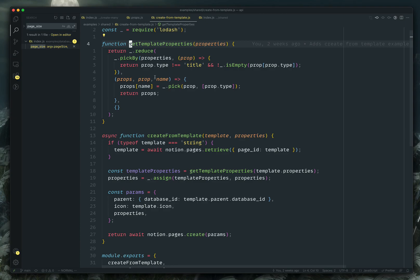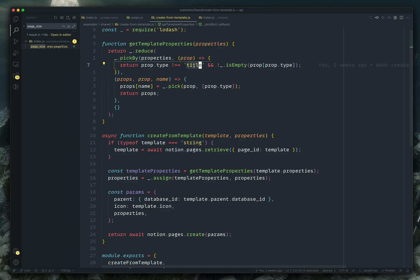And then this get template properties is a bit of a I've written about this before. But this is basically fetching all the properties from the template. And then it's reducing it into a format that the create API understands. So we're filtering out all the stuff that doesn't make sense to try to create. For example, we're filtering out the title because we don't want to create the title with the template title, we want to create it with our new title. So we filter out that title.